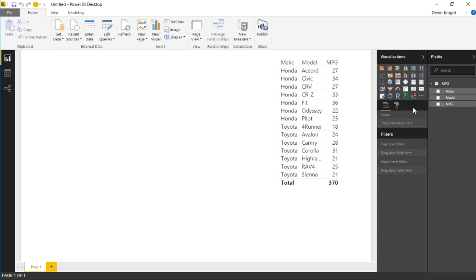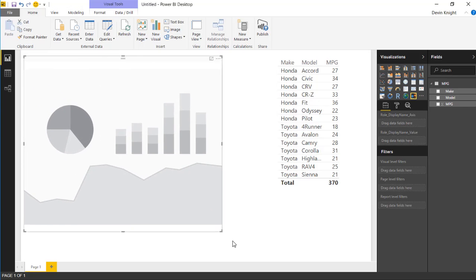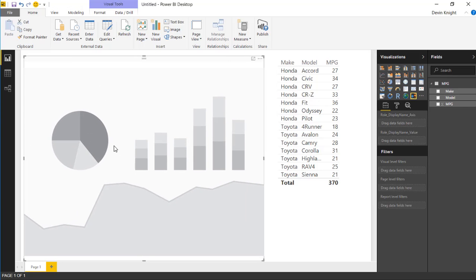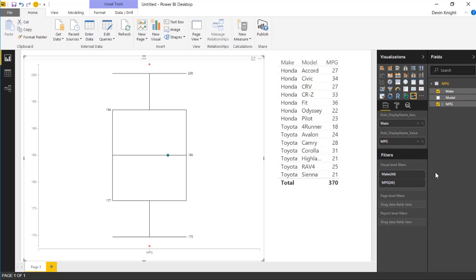You'll notice by the way the icons of the two Box and Whiskers charts are very similar but they're slightly different in that the icon is inverted based on which one you've selected. So I'm going to select this one here, the one done by Brad. I'm going to make it a little larger as we start to work on it. And I'm going to bring in our make and our MPG here.